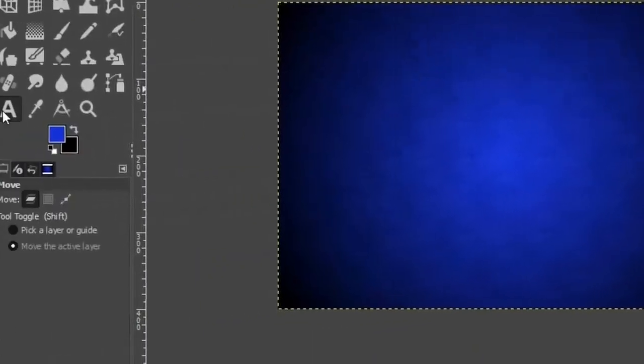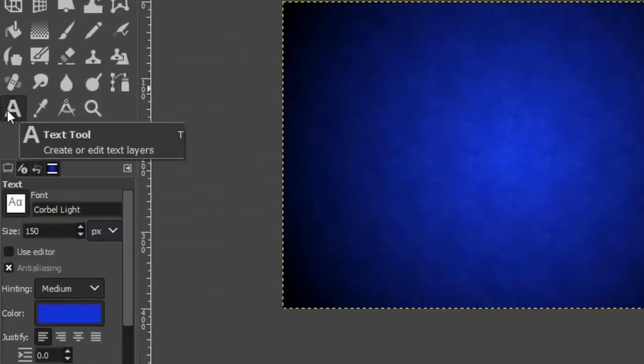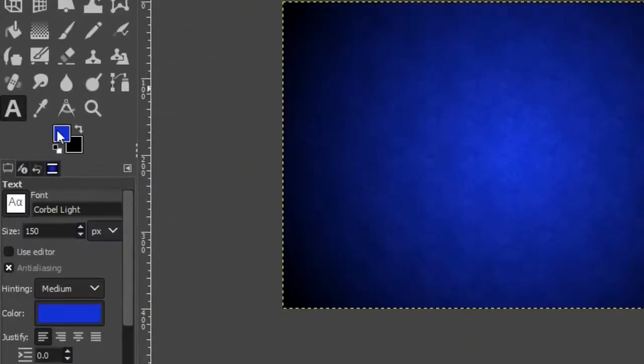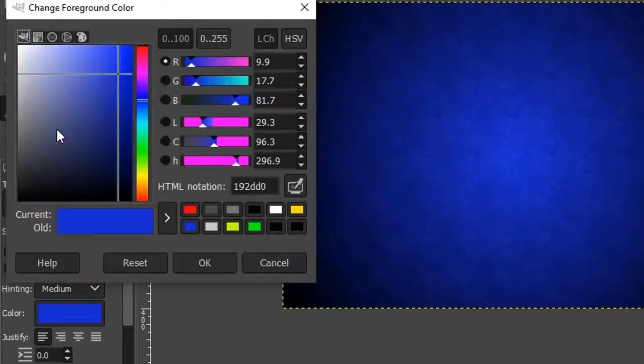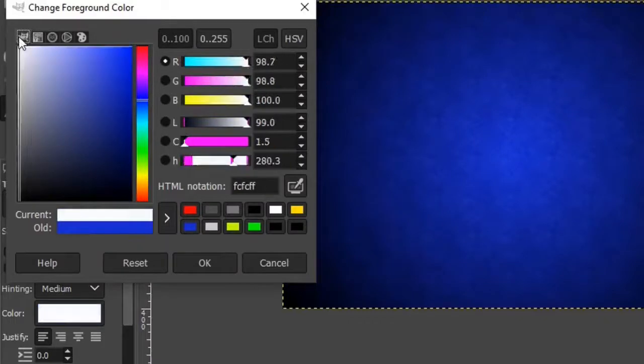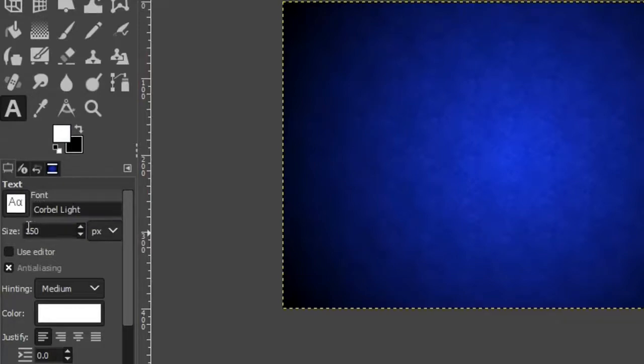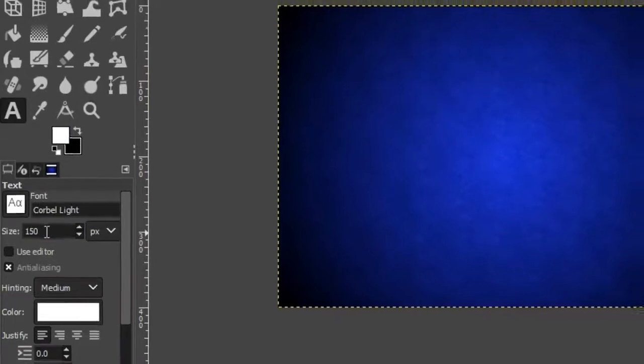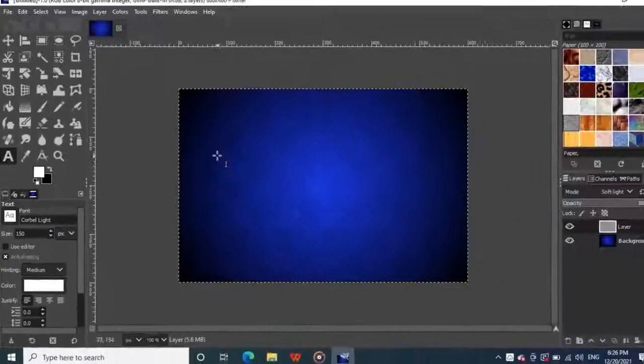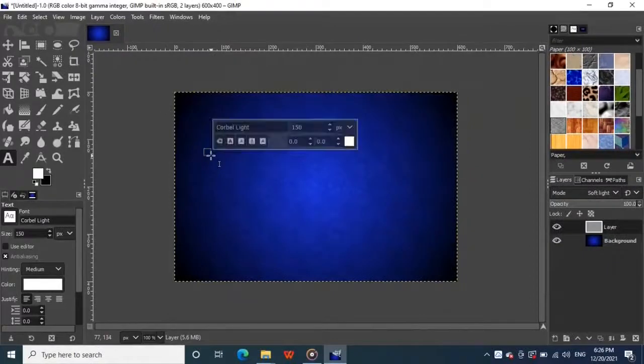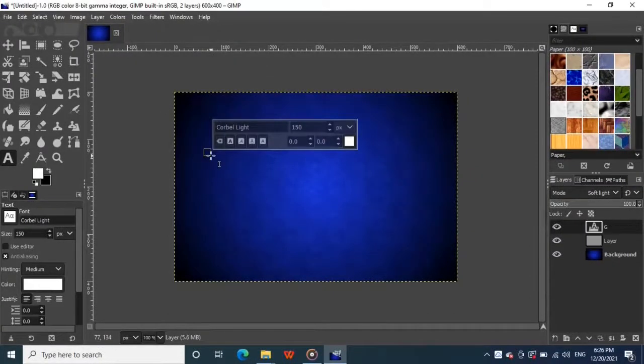Now grab the text tool from the toolbox and make sure your foreground color is set to white. I am using corbel light font for this composition and using the size of 150 pixels, so just click somewhere in your canvas like this and type your text.